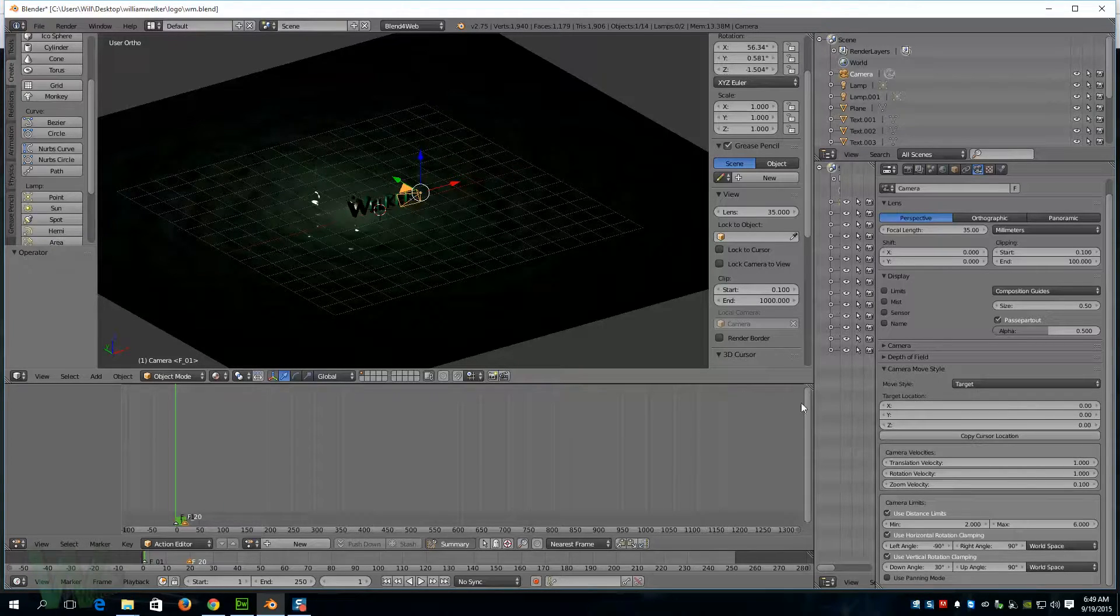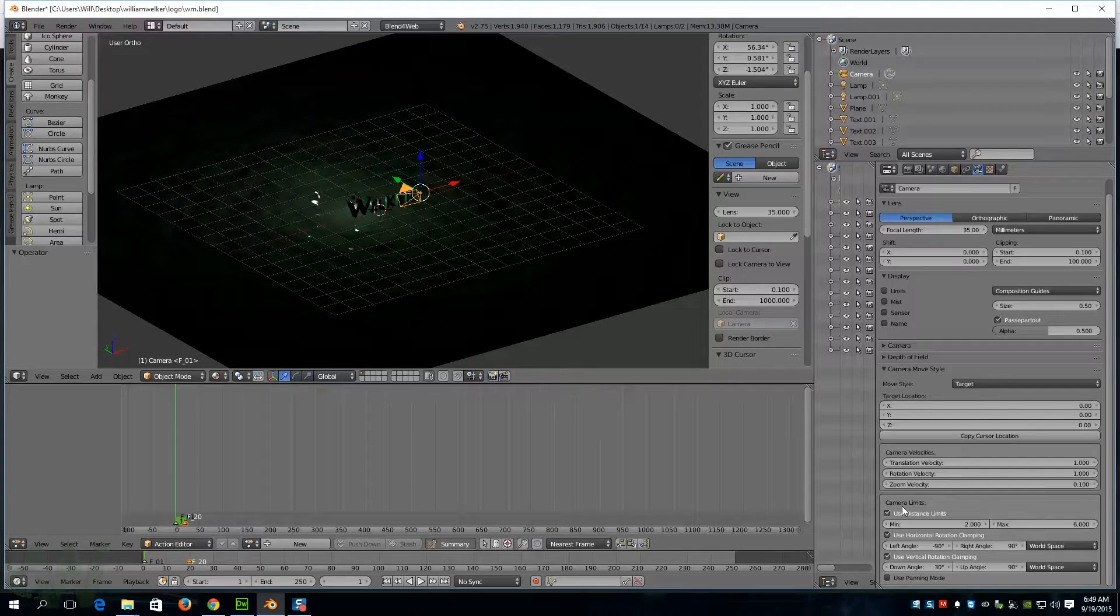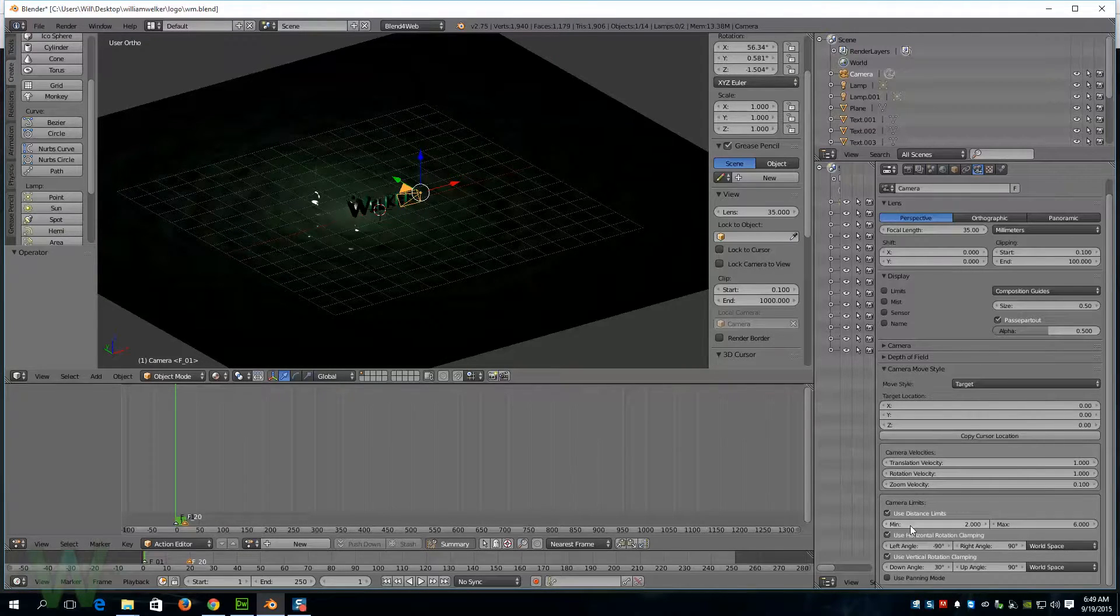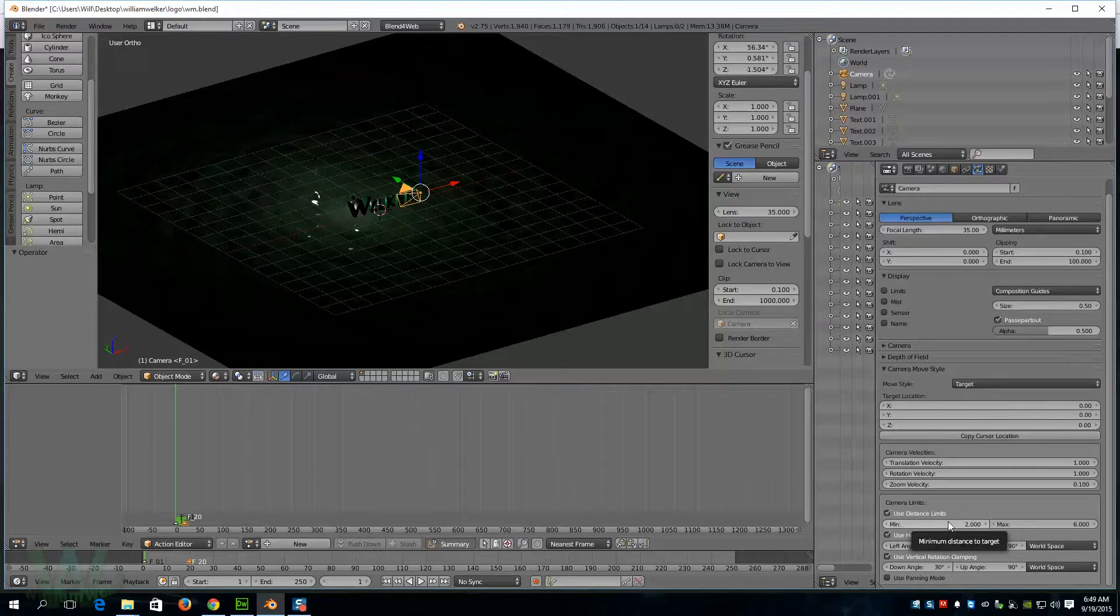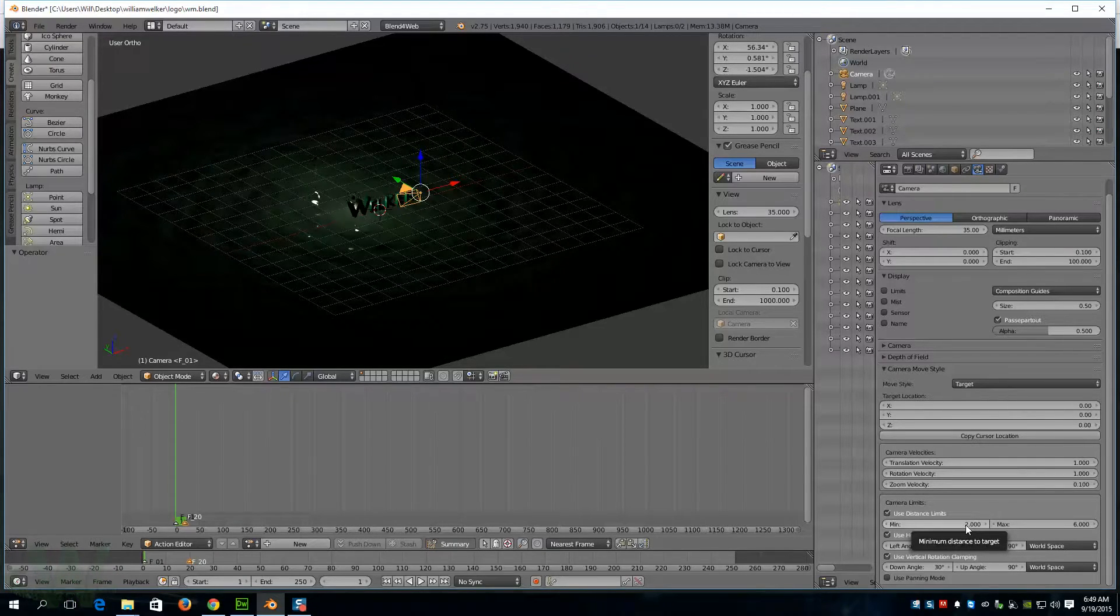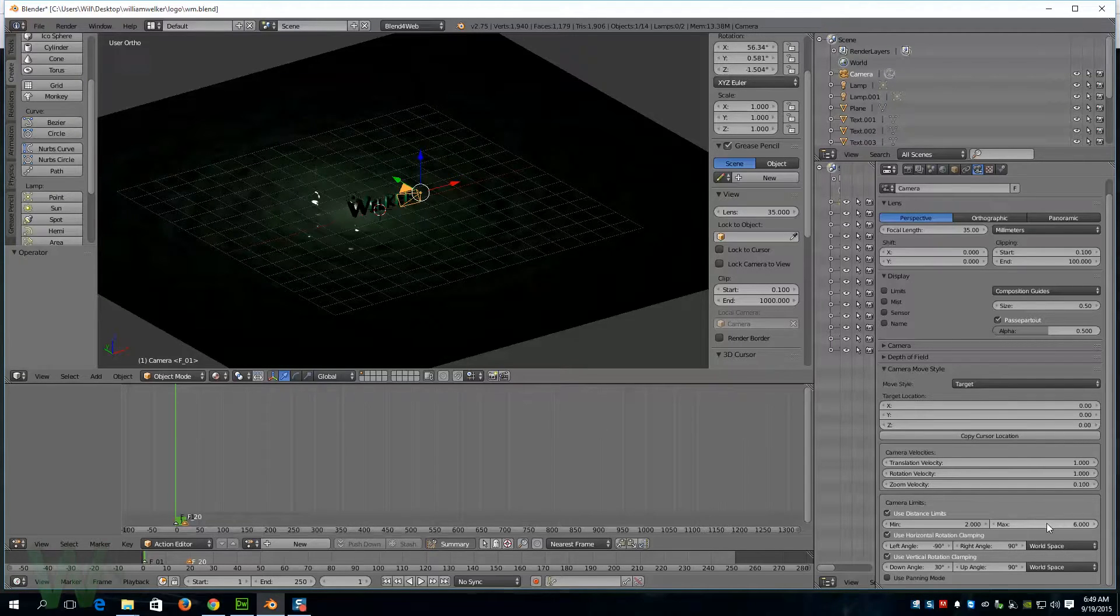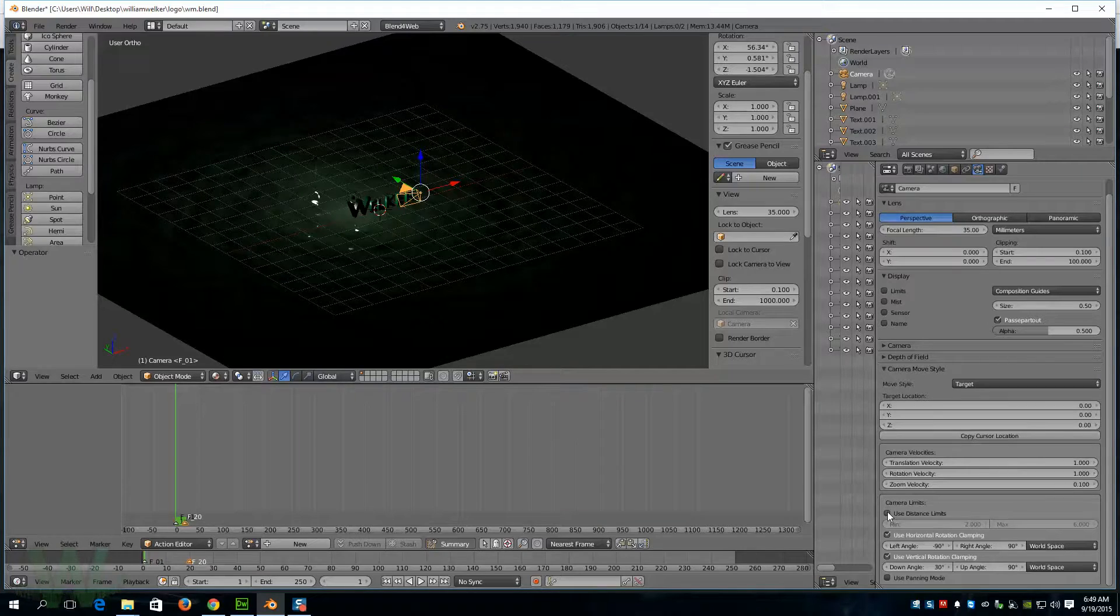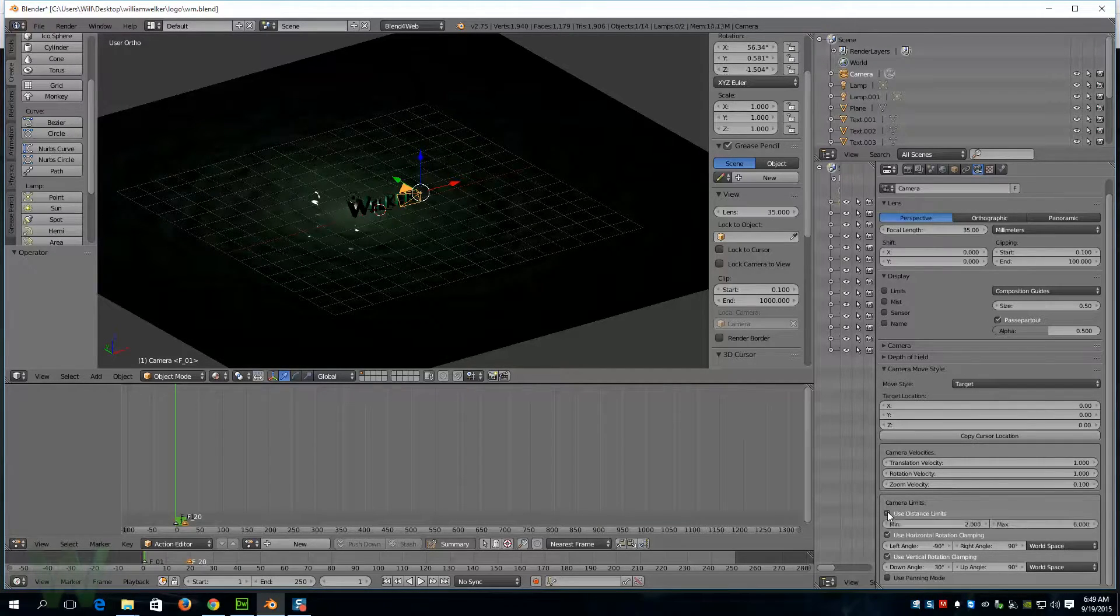If we look at this camera I have here, we're gonna come down to the bottom and look under camera limits. Here is the distance limits. I've got it set for a minimum of two units and a maximum of six. If it's unchecked, it just is infinite so they can just whiz off into space until they can't see anything.